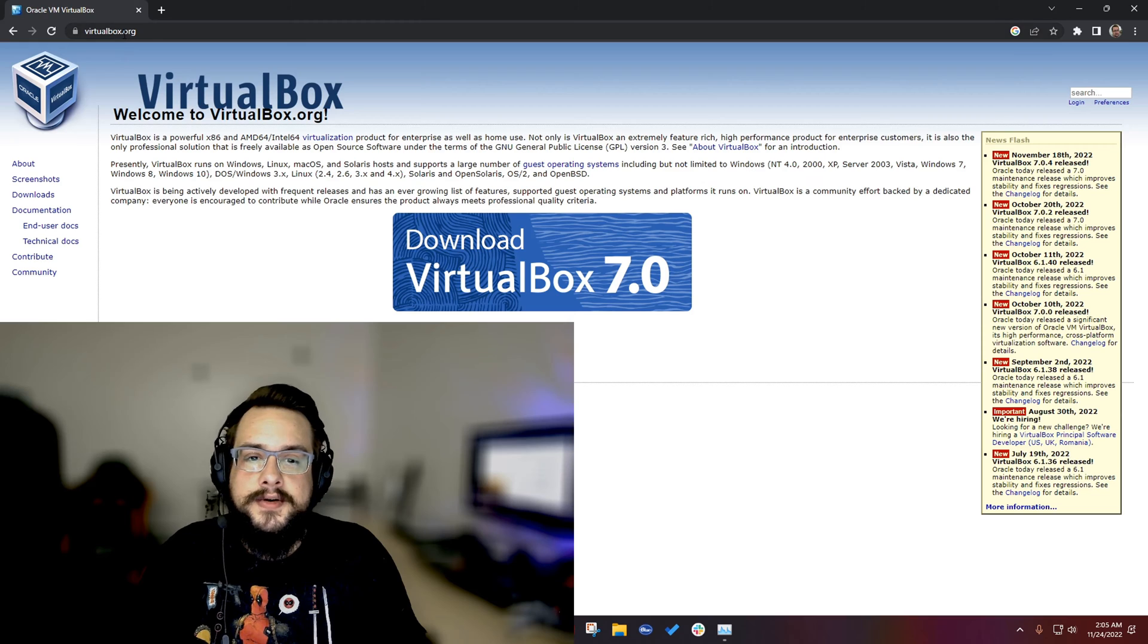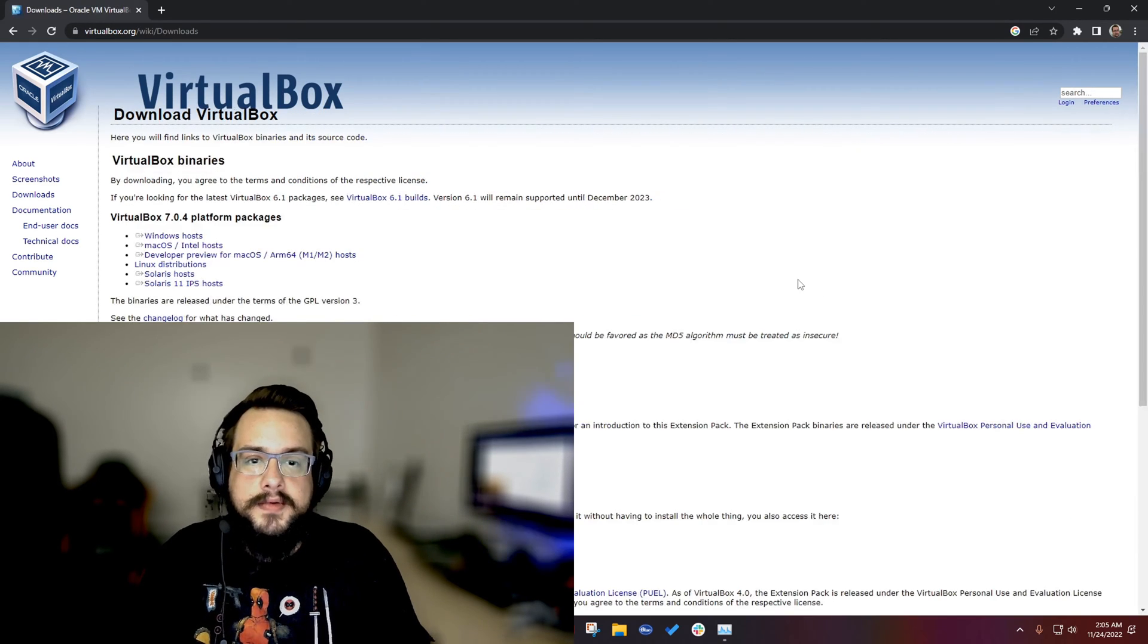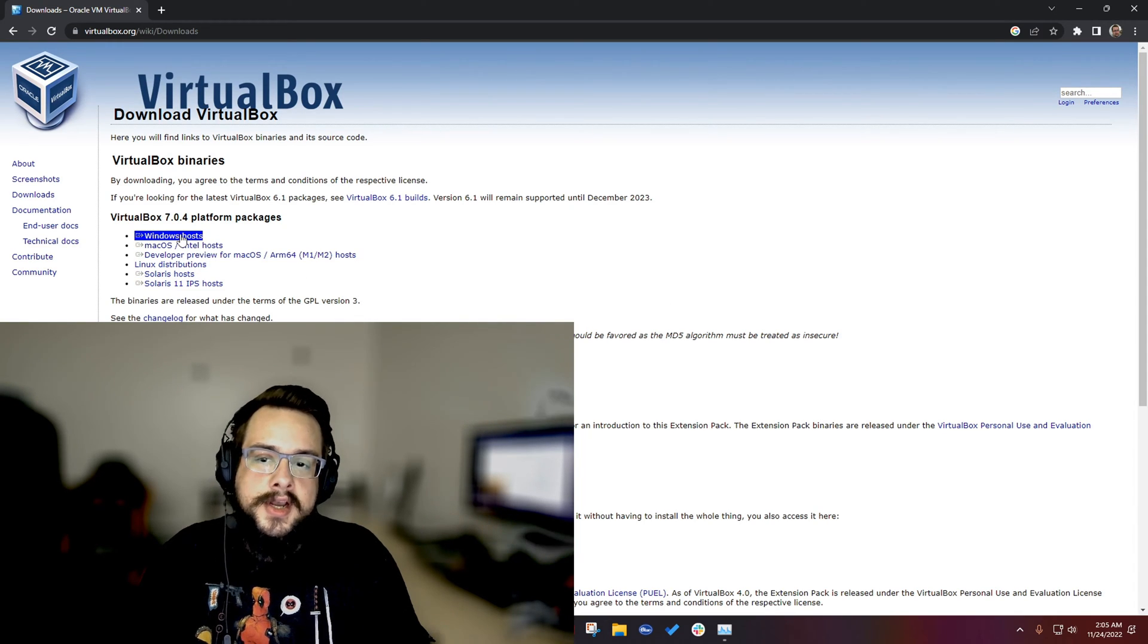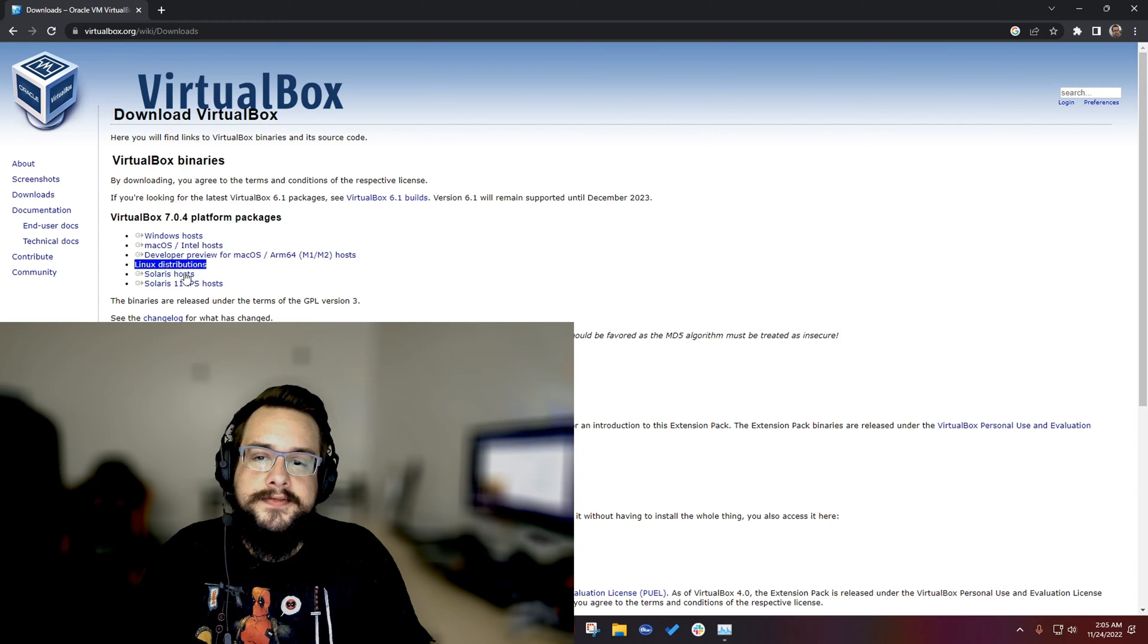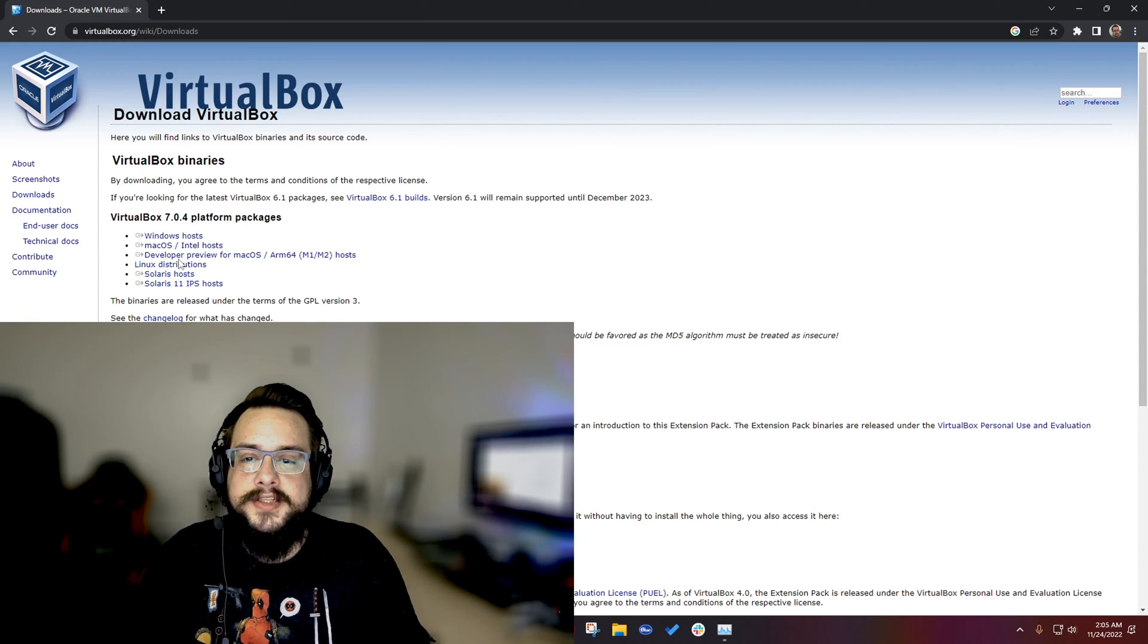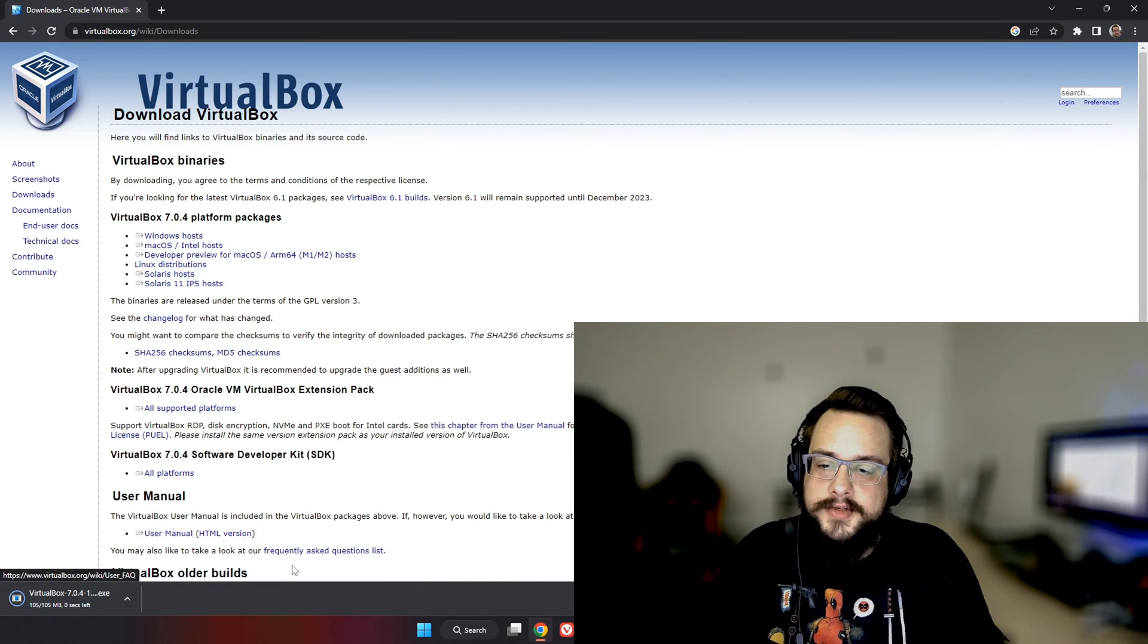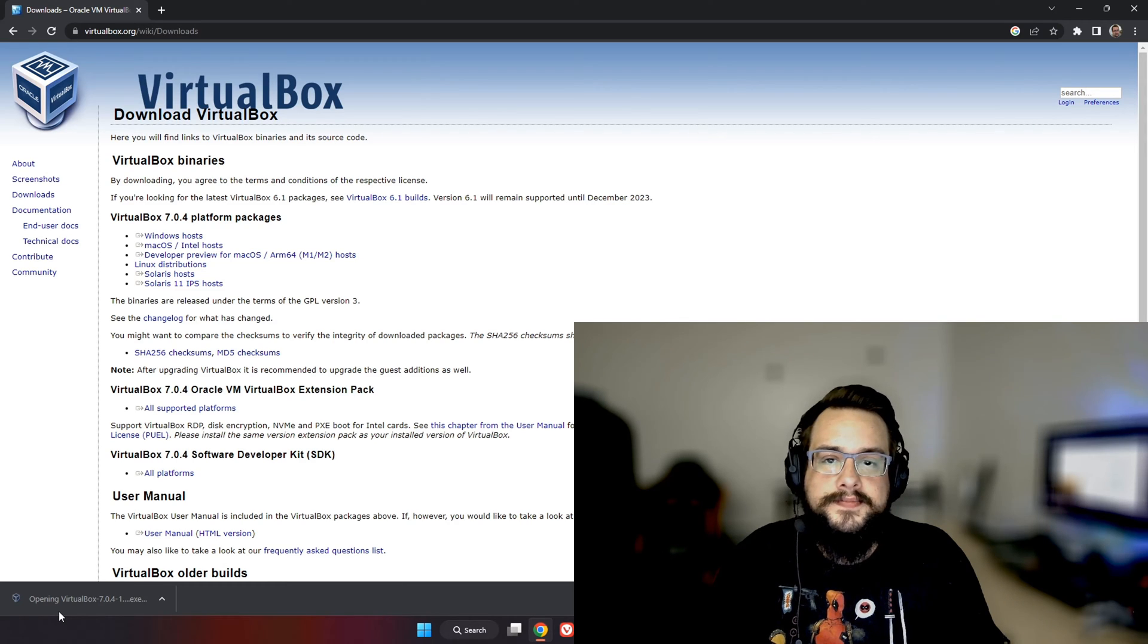We want to go to virtualbox.org and click on this big 'Download VirtualBox 7.0' icon. Once we click on the icon, we're going to choose which platform we are on. So I'm on Windows so I'm going to download the Windows host, but you're going to want to download the host from whatever OS you're running it on. I'm going to click on Windows and then once you click on Windows it's going to download. Go ahead and click on the downloaded file down here.